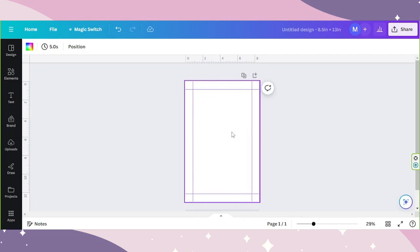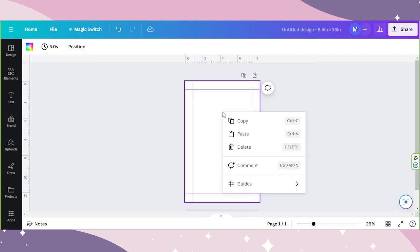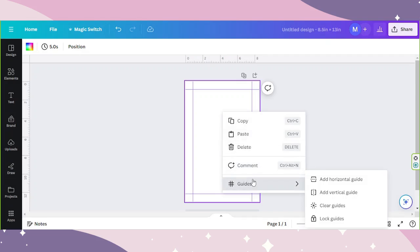And to lock our guides so they don't move anywhere, right-click again, click on Guides, and click on Lock Guides.